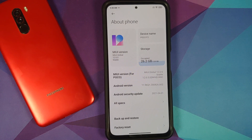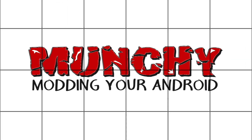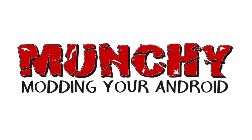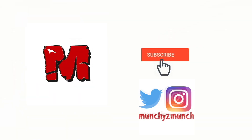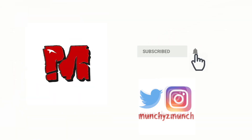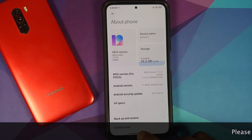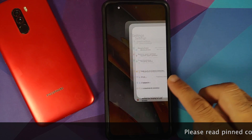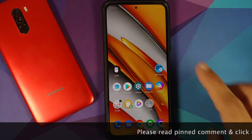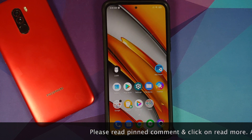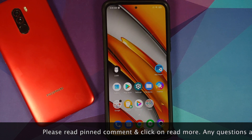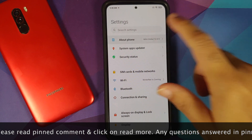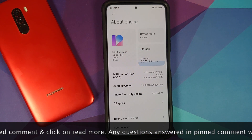How to set the display refresh rate to 90 Hertz on the POCO F3 or the Xiaomi Mi 11x without root. In this video I'm going to show you how you can set the display refresh rate to 90 Hertz on the POCO F3 or the Xiaomi Mi 11x without having to root your device.